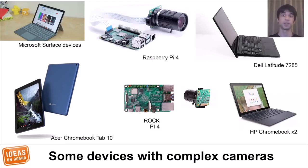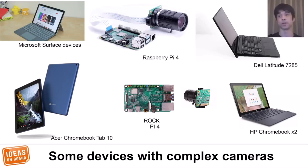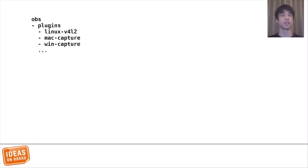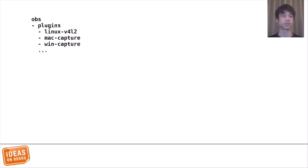Complex cameras are the trend now, and are expected to become more common in laptops going forward. So our video call on Firefox cannot work with a complex camera anymore, because there isn't a single node you can use to control the whole camera. Imagine you have an application like OBS — under the video sources directory you would have a V4L2 source, a Windows camera source, and a Mac camera source.